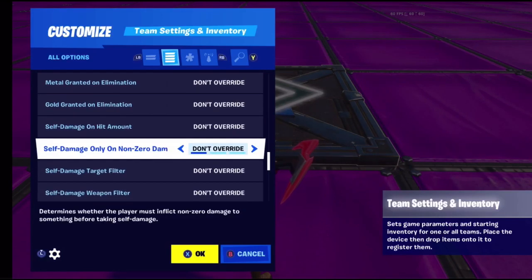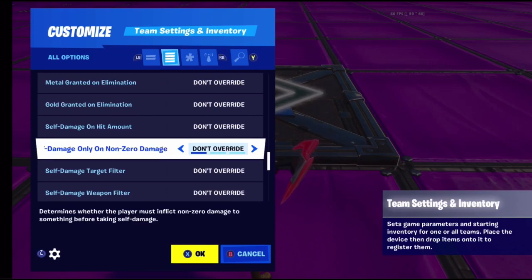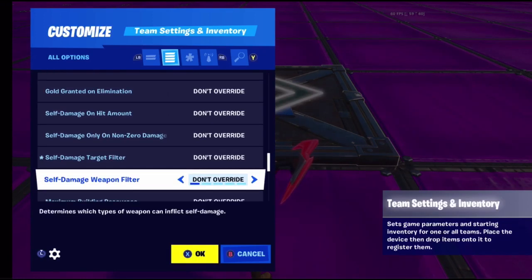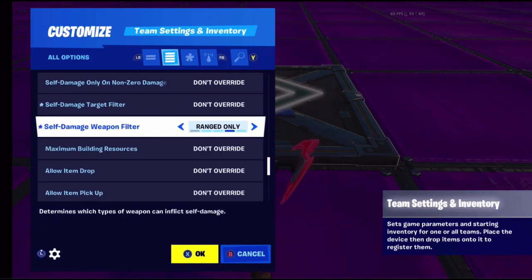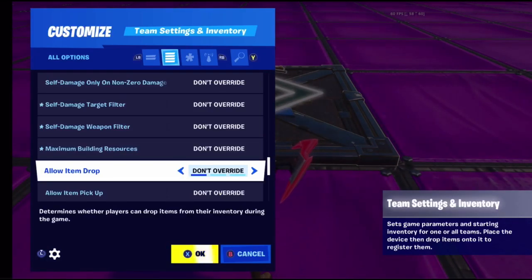Self damage on hit amount means if you hit something, this is how much damage you receive back. Self damage only on non-geo damage means if you shoot something that doesn't take damage, you can still take damage yourself. Self damage target filter lets you set whether non-players, players only, or everyone takes damage. Self damage weapon filter sets whether it applies to pickaxes, melee, ranged, or all weapons.